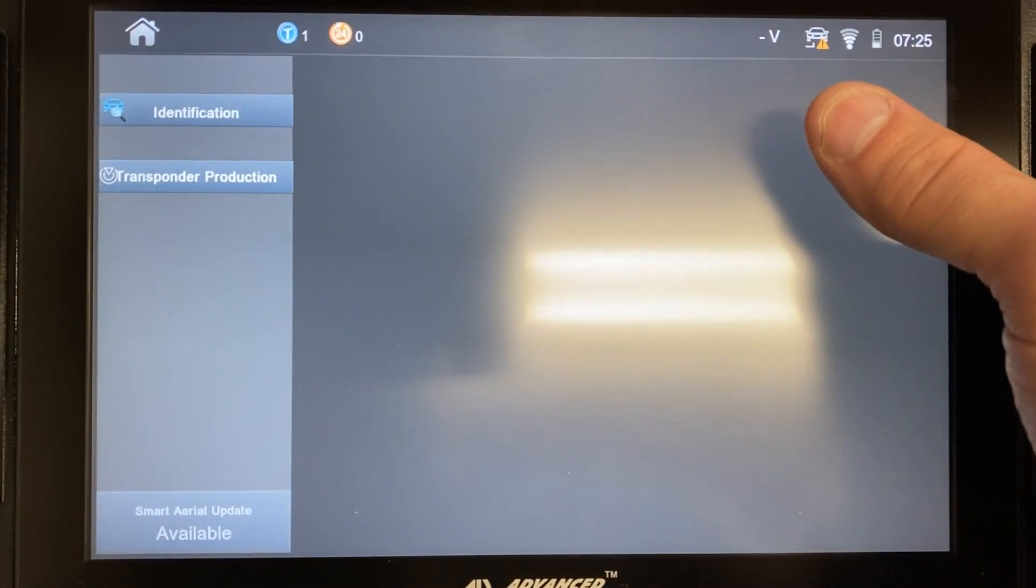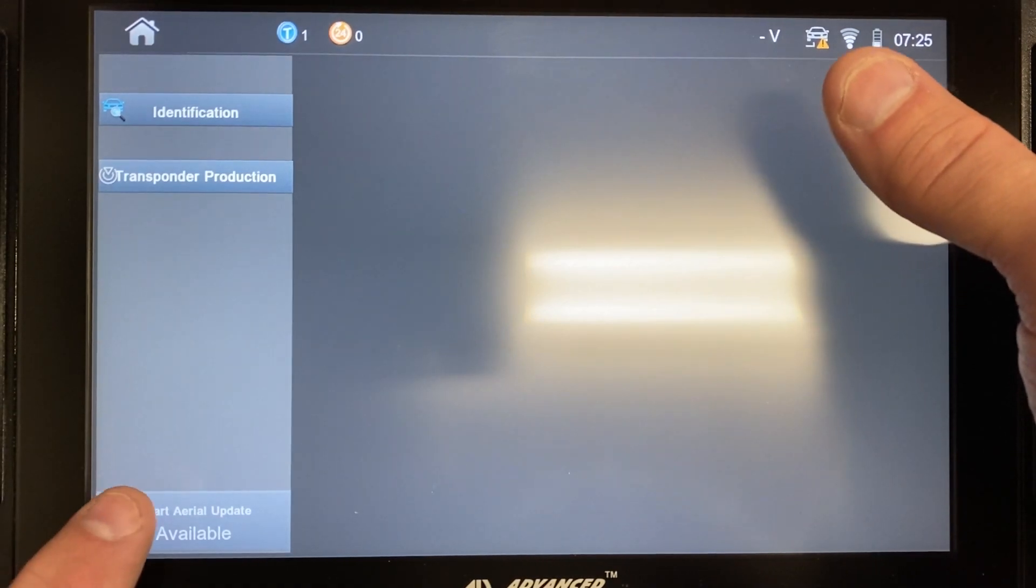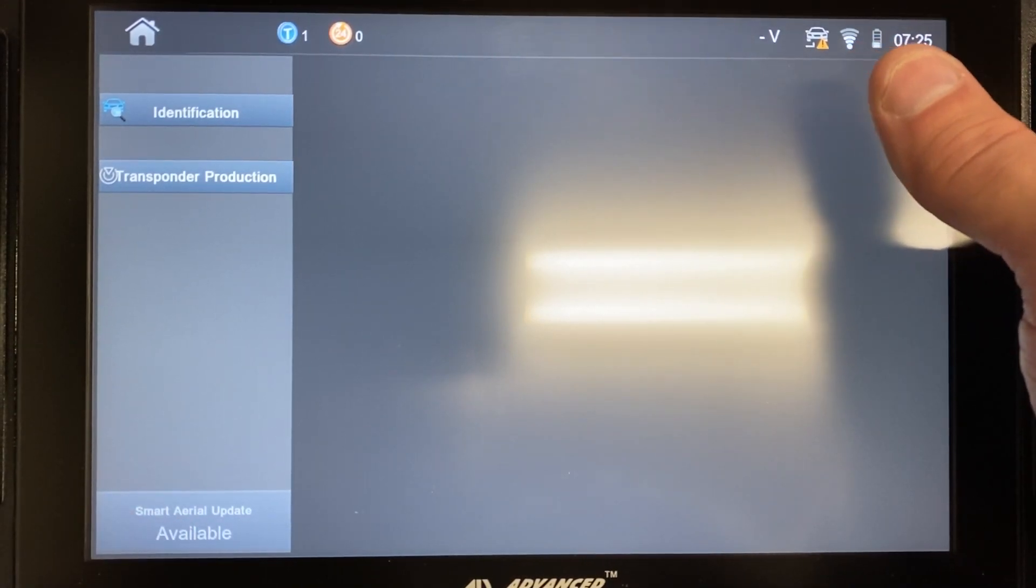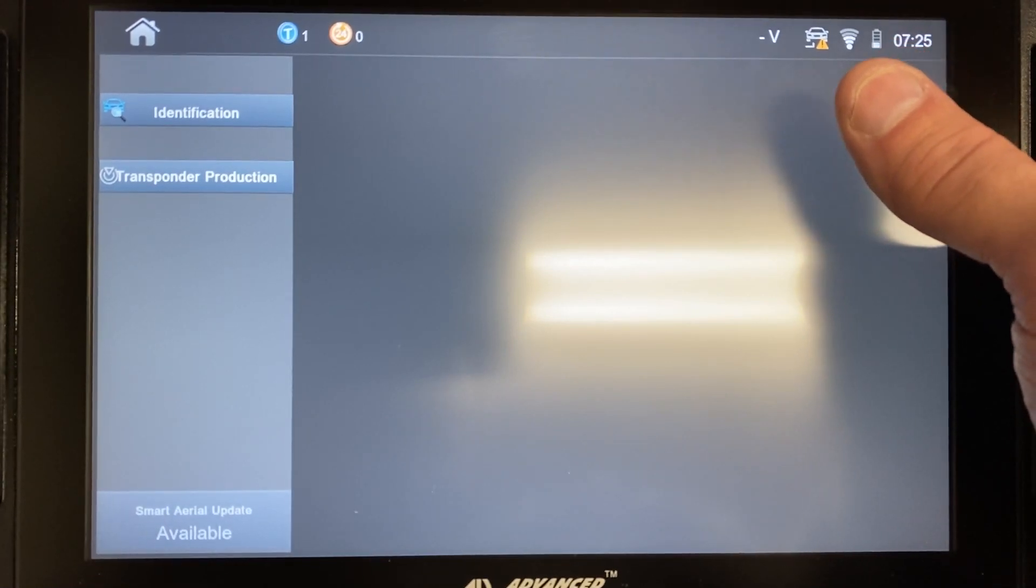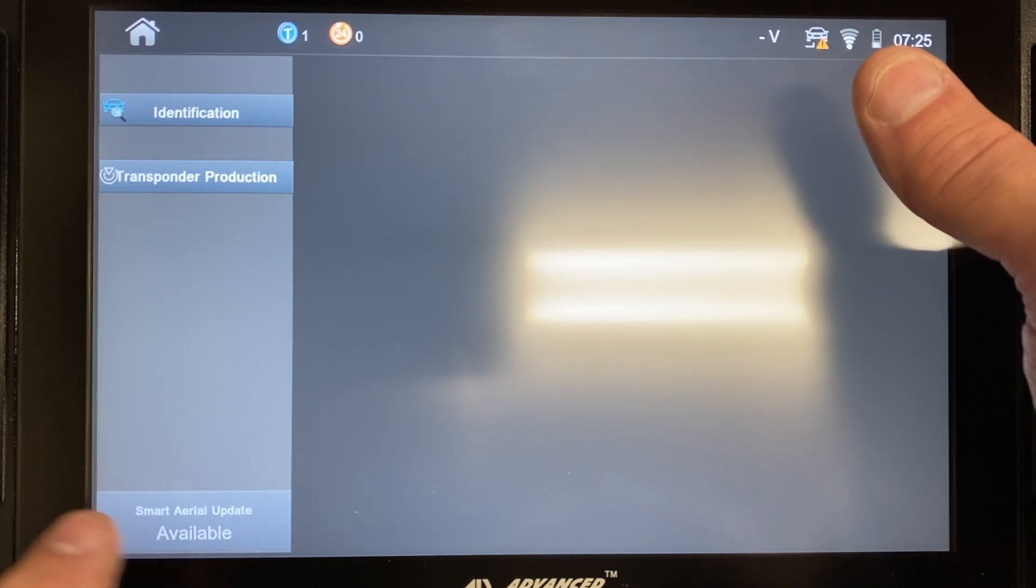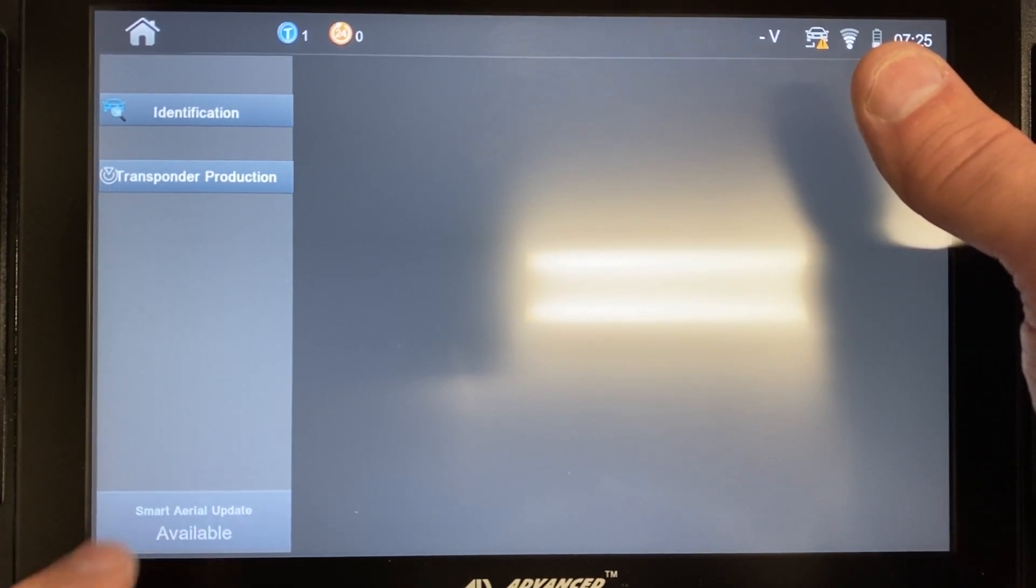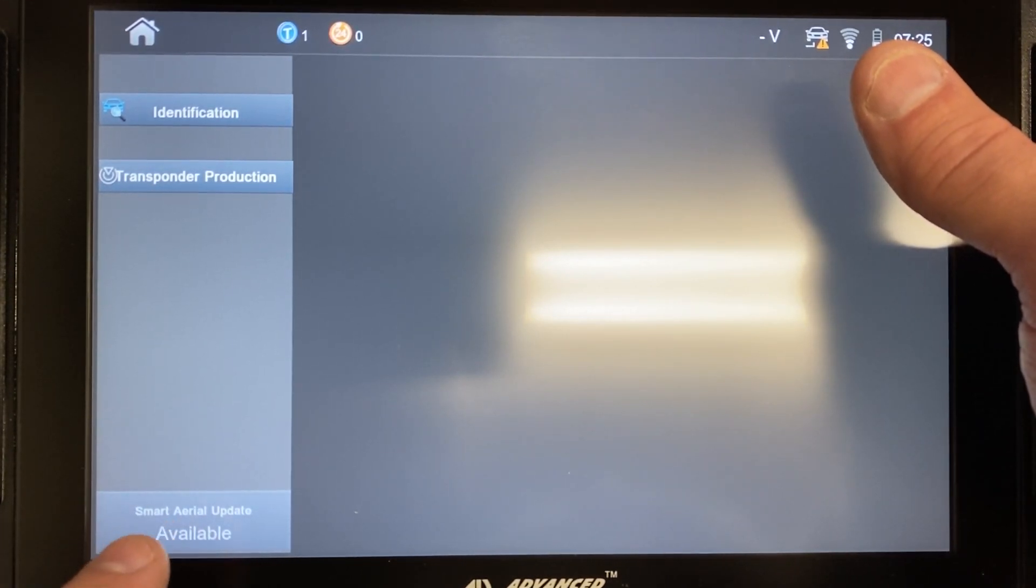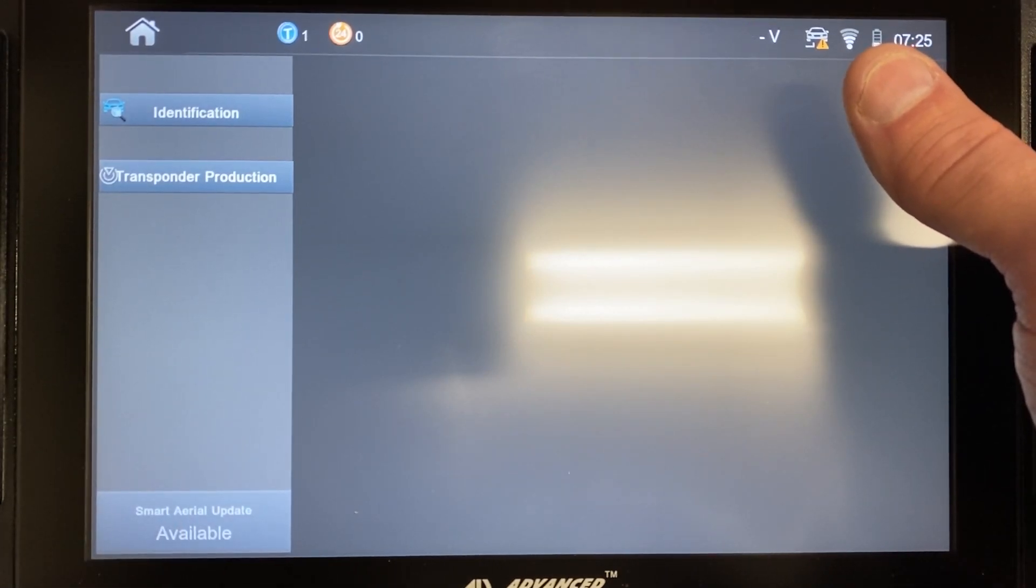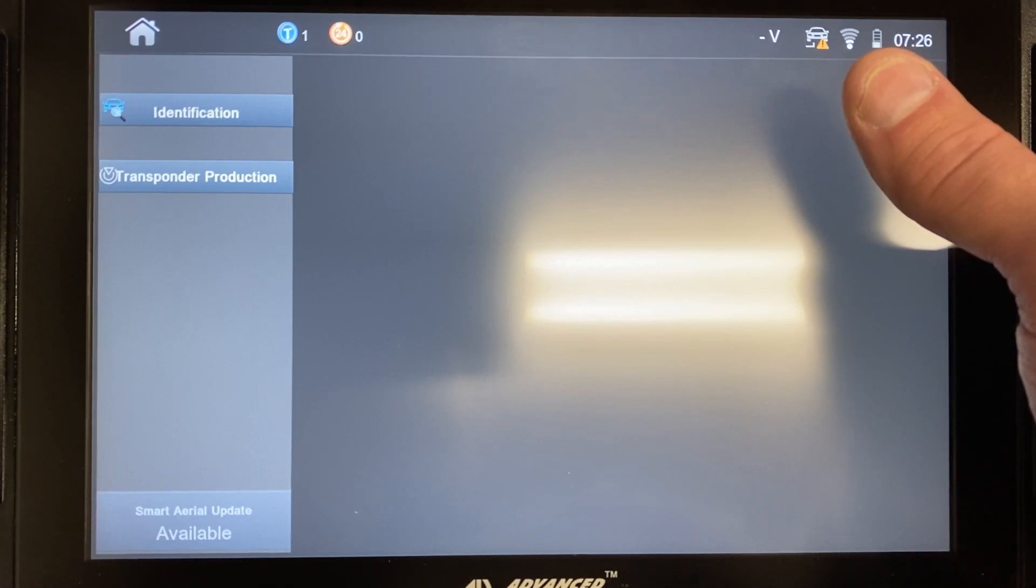And once you're in this menu, you'll see here at the bottom of the screen, there is another button and it says Smart Aerial update available. And if there was an update available for your Smart Aerial, this button here in the lower left hand corner would be highlighted and you'd be able to click on it. As you see currently, if I click on it, nothing happens. That means that there's no update available for the Smart Aerial that I currently have connected to the Smart Pro.